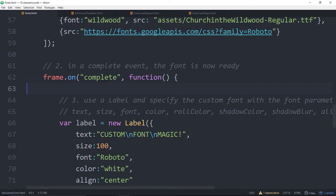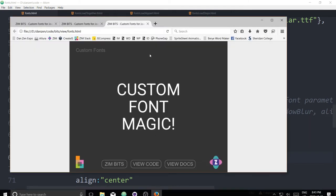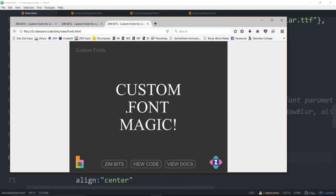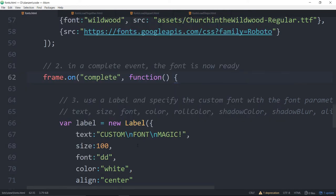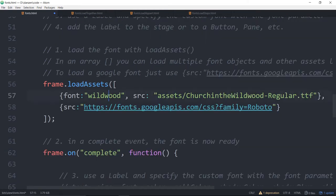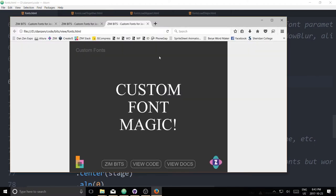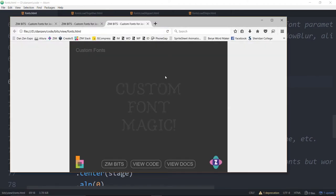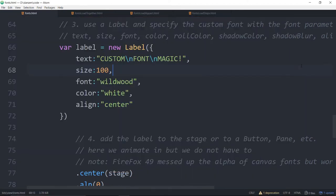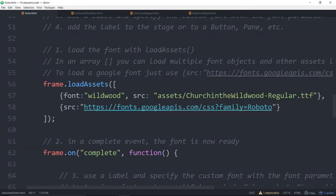Now we've loaded in two fonts, and when they're complete we use Roboto. We save and open in the browser — in comes Roboto. We can test that by setting an invalid font name, refresh, and see a different font. Then we go back to Wildwood, paste that in, save, refresh, and we're back to Wildwood.